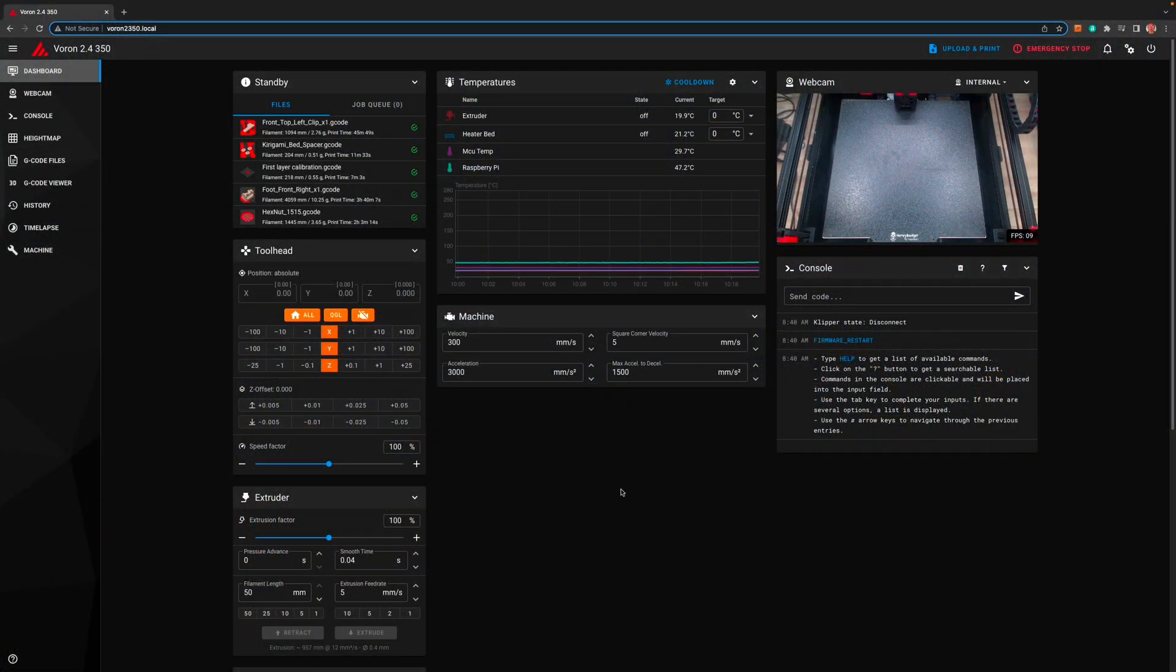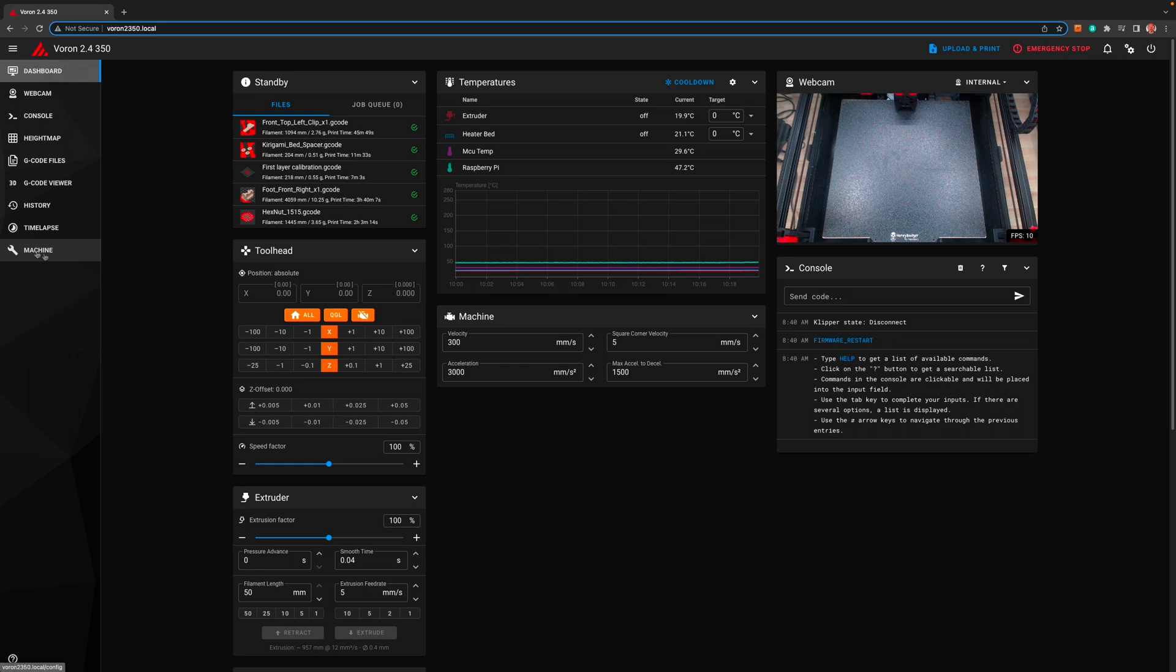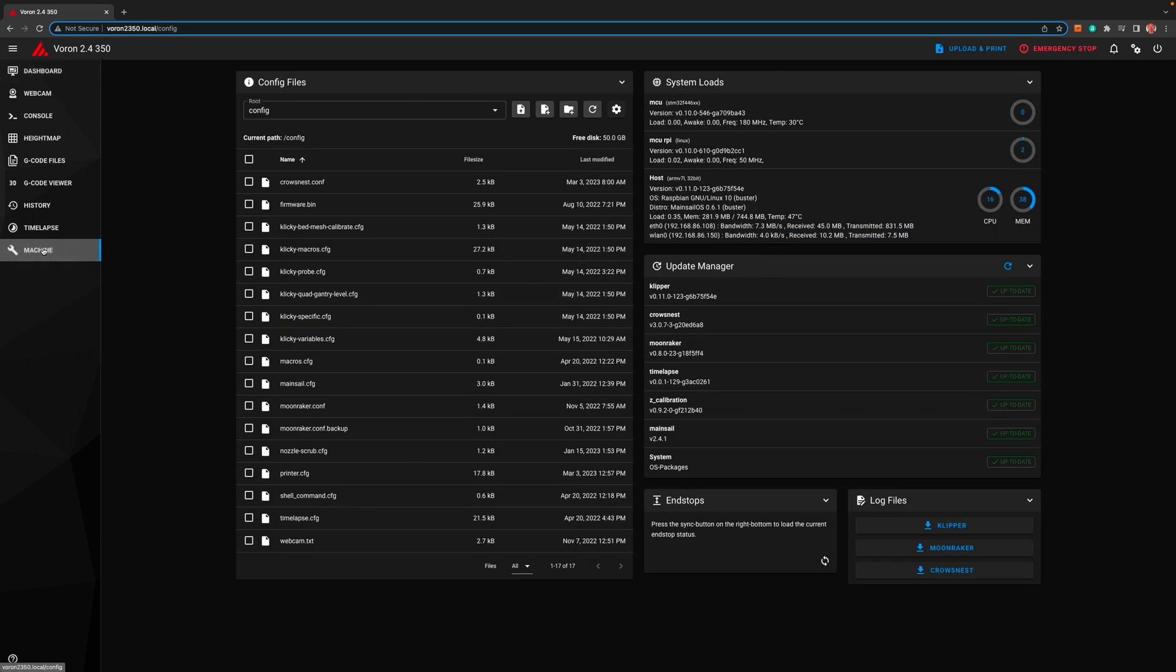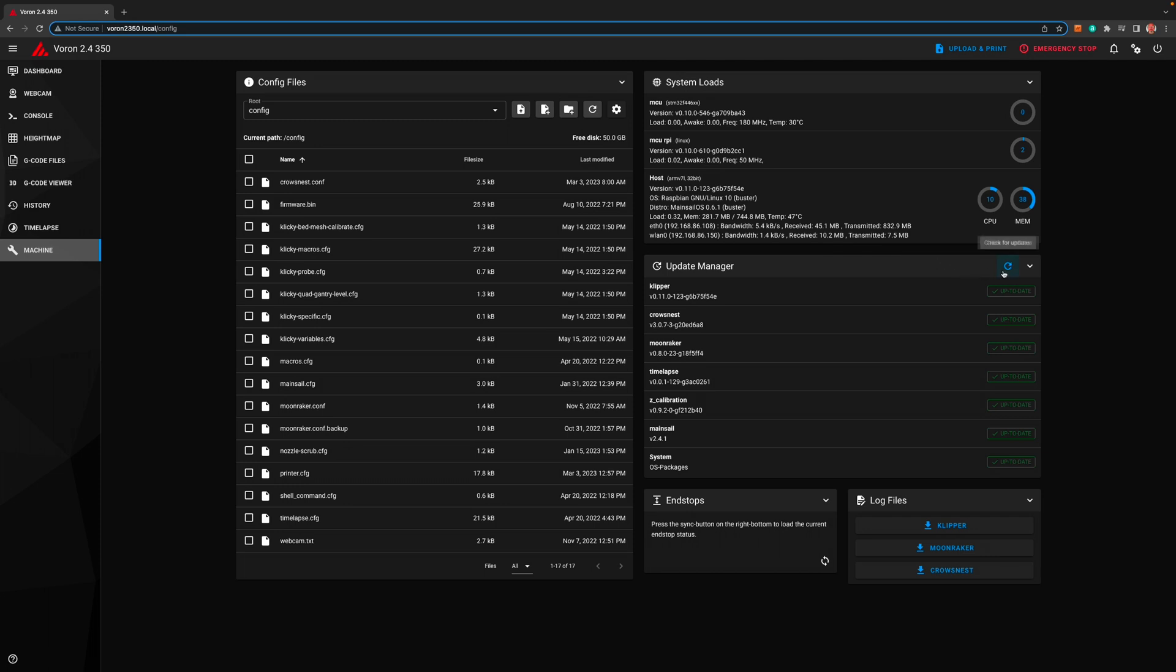We start this one out by firing up our printer and going to mainsail. Then next go to the machine tab. This mod requires a fairly up-to-date version of Clipper so I recommend you just update all. As of February 2023 Clipper has stopped loading the default mesh file.